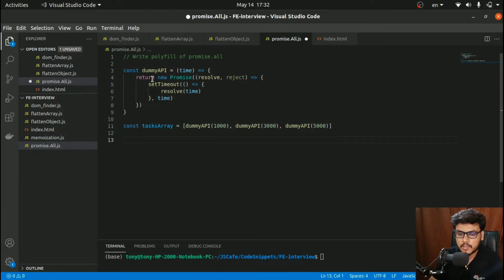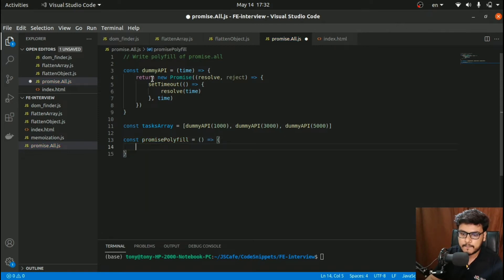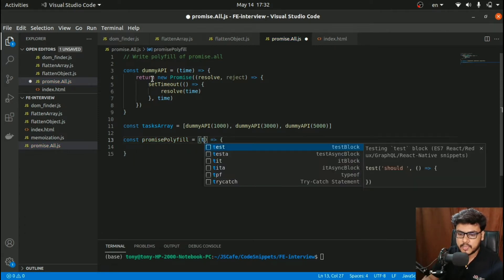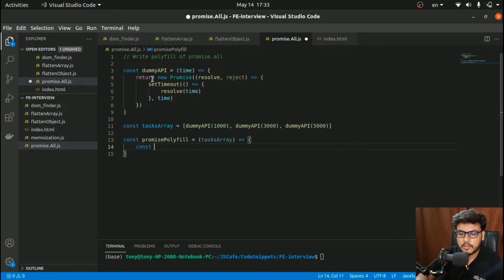Now here comes the best part — we'll create our promise polyfill function. This function takes a task array as a parameter. We will store all the outputs of the API calls in a variable called output, which is an array.